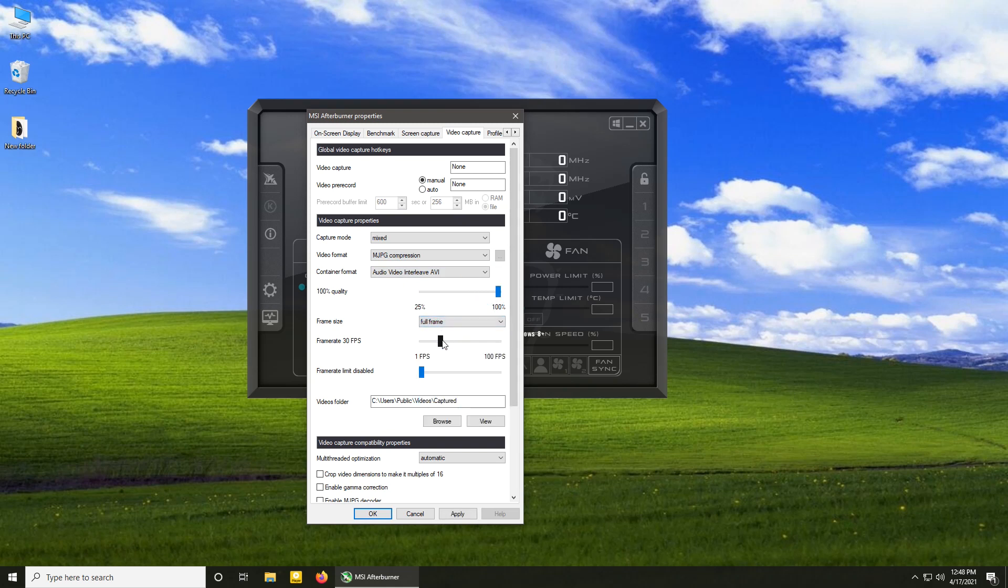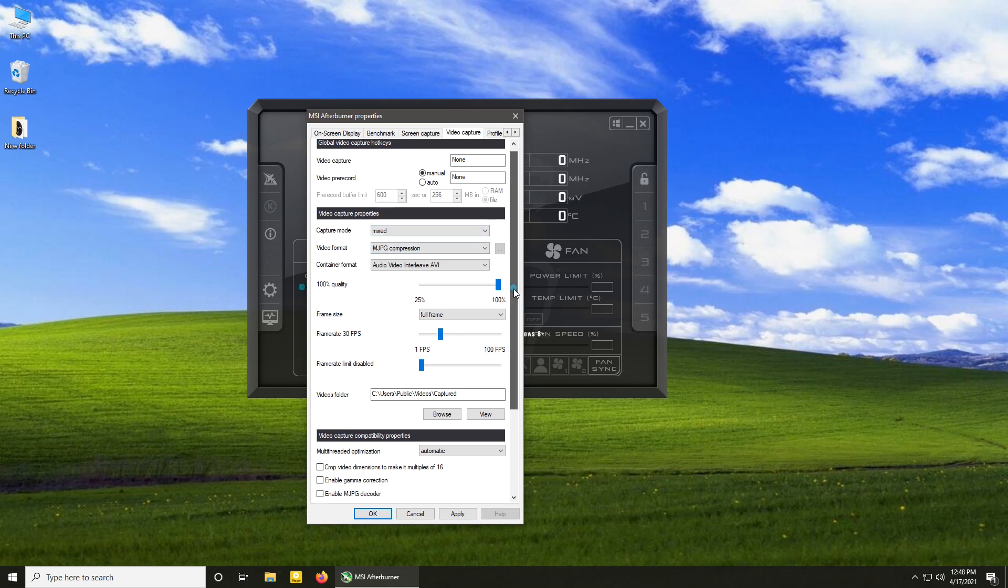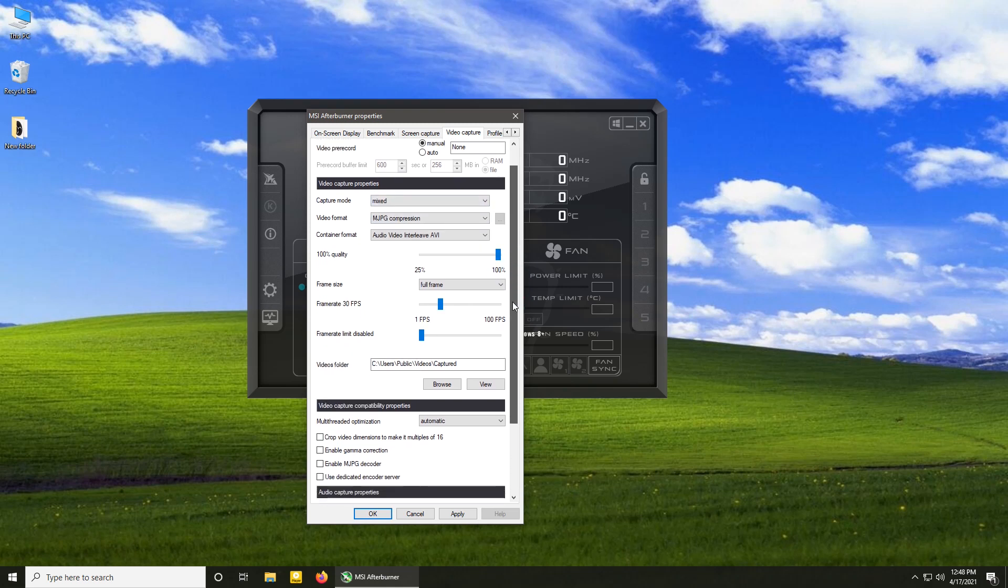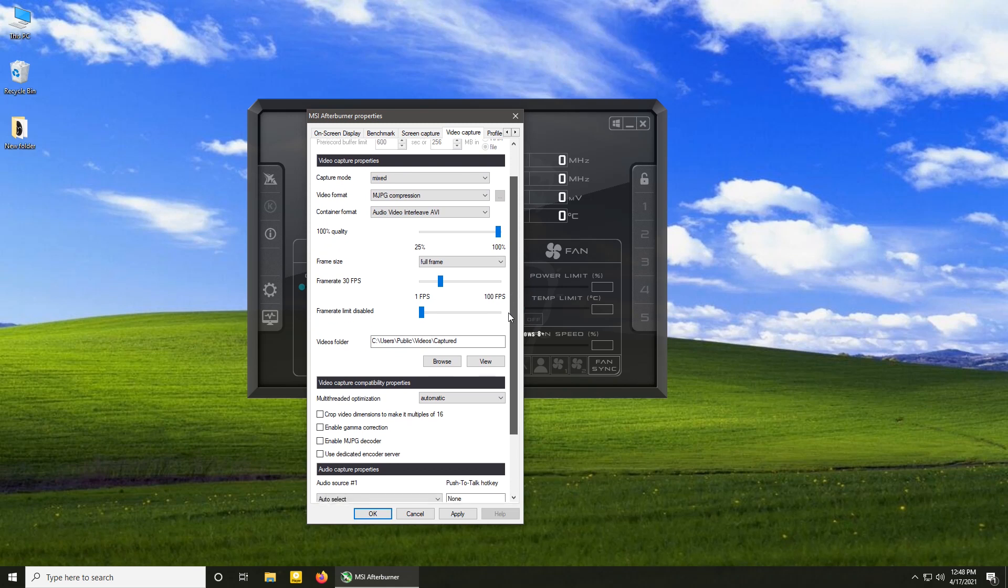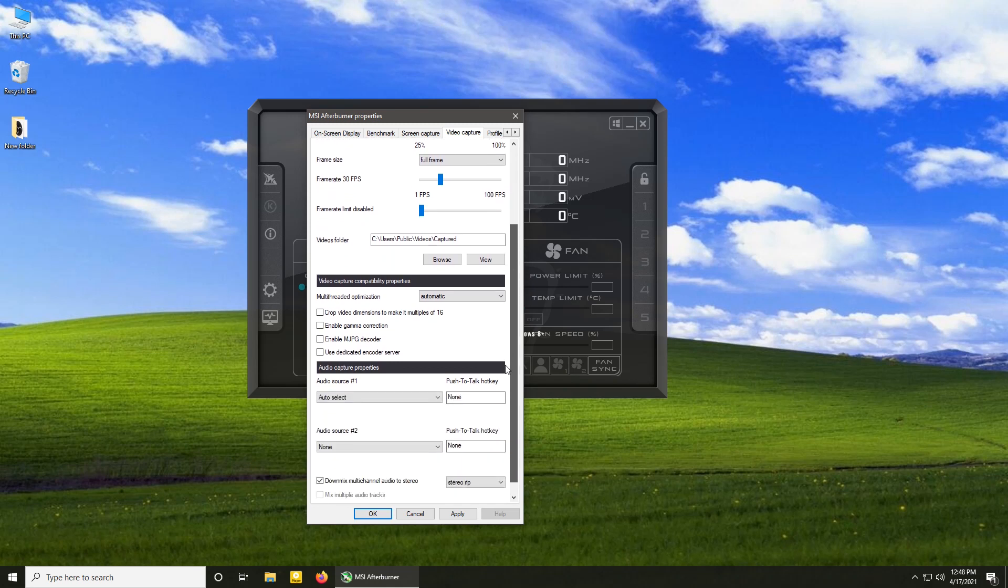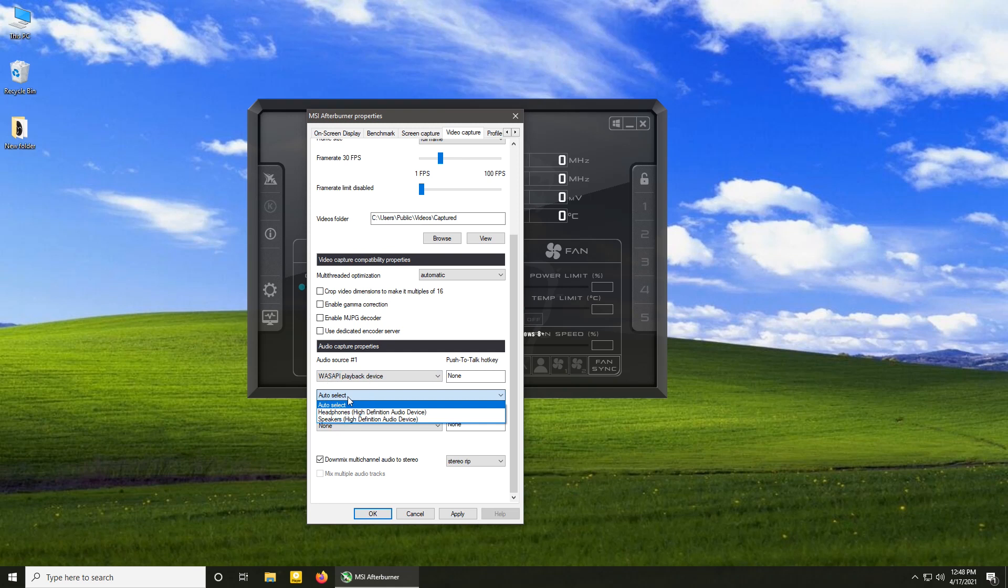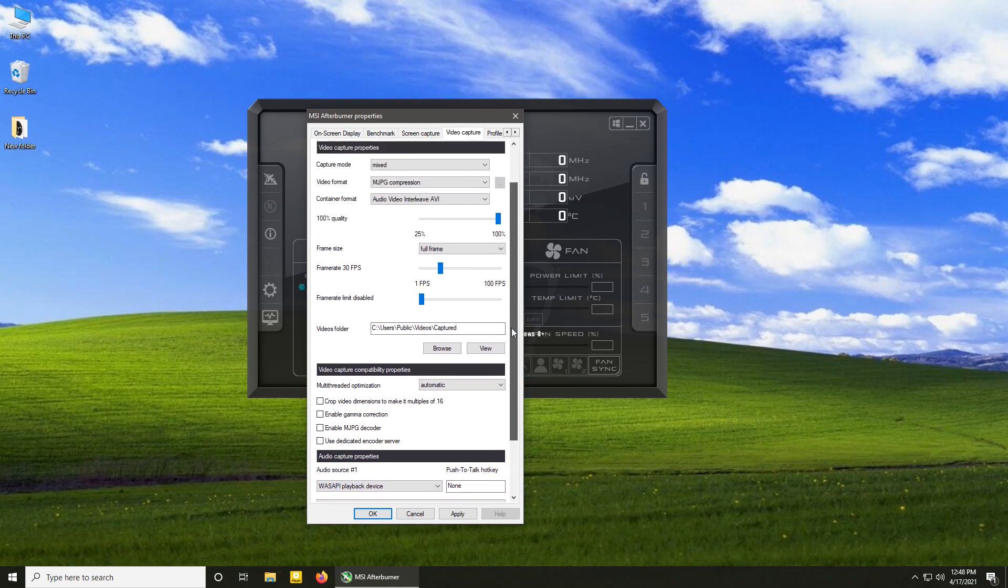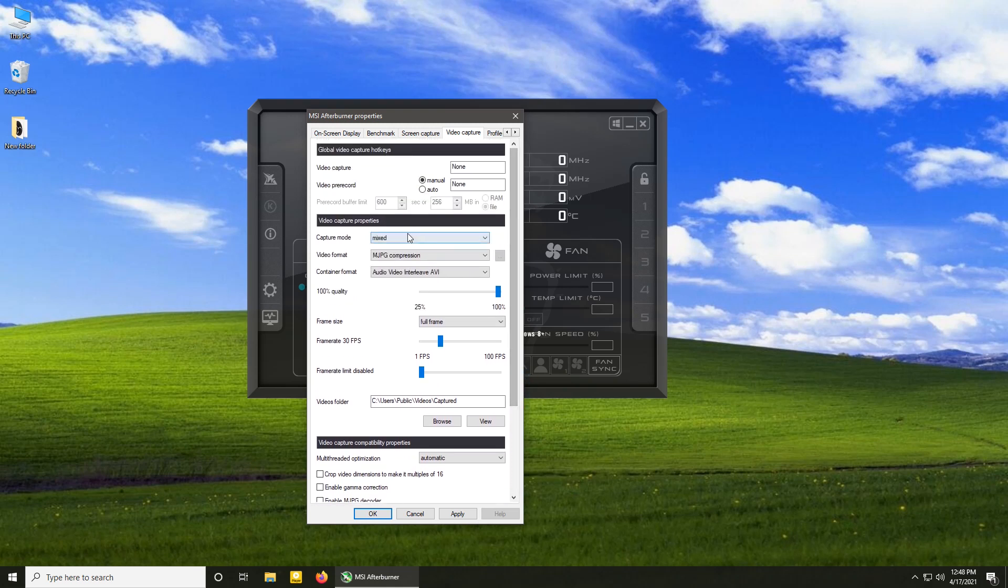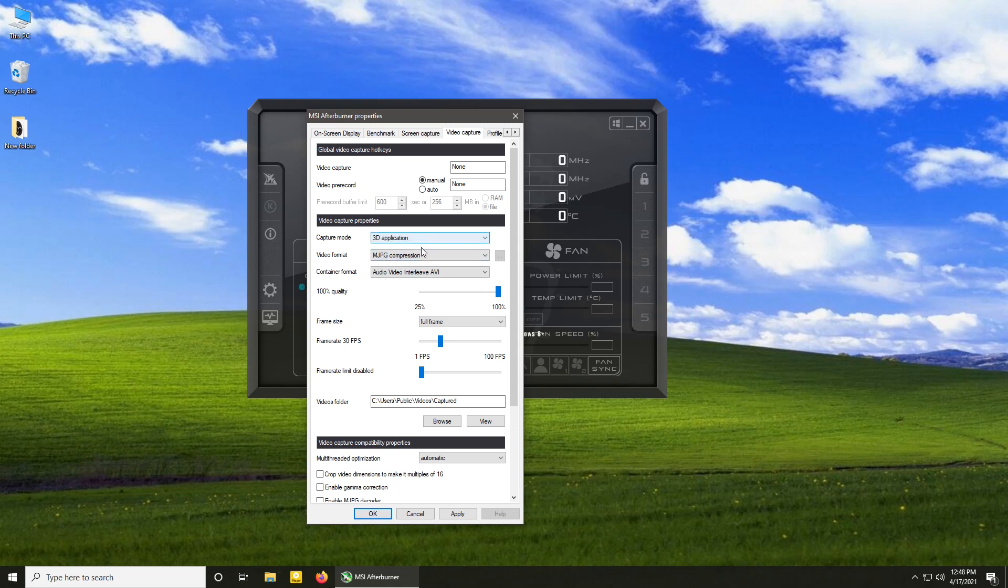Also, you can record both desktop and microphone into separate audio tracks. What's best is this program can record not just desktop but also 3D applications, aka games. So if at any point you change your mind or you are looking for a game recording program, just change its mode. It has just enough options and settings for you to be able to use it for everyday recording.